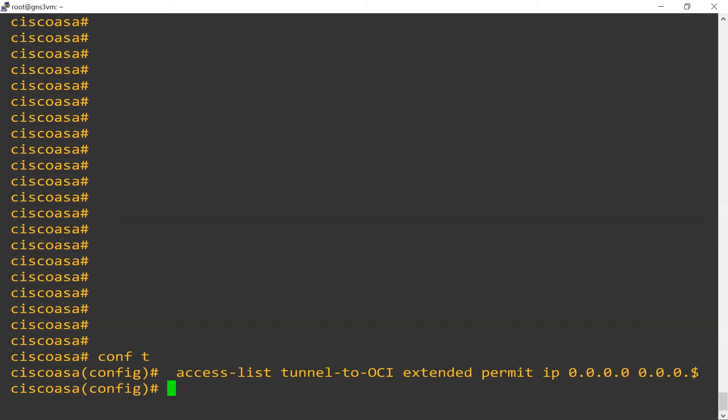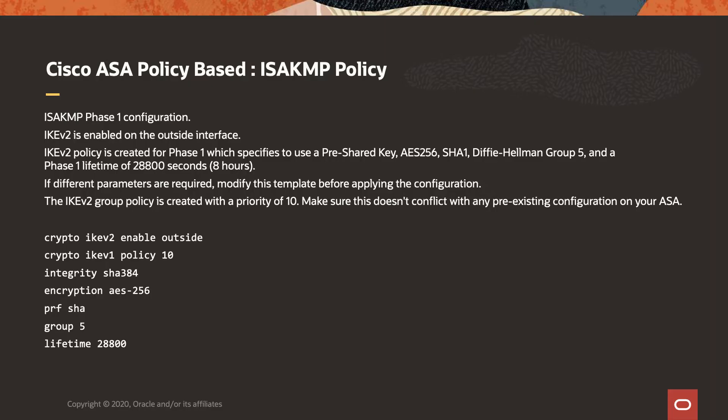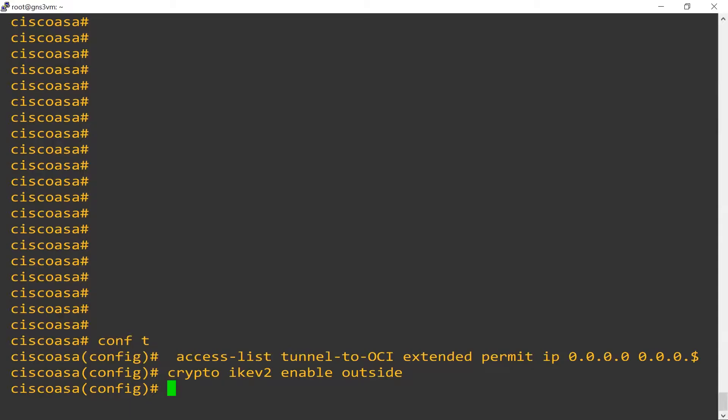We've chosen to use IKE version 2, so we want to enable that on our outside interface as part of the configuration. Now let's go ahead and define our Phase 1 policy — this is where we determine the level of integrity and encryption for Phase 1, as well as the lifetime of the tunnel. So we'll apply that.